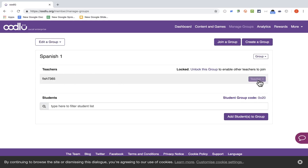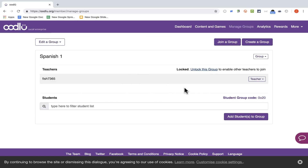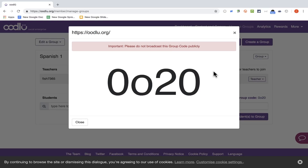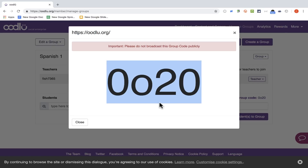Here I am as the teacher. I can unlock the group so that other teachers can join, or keep it just for me and my students. To add students to this class, the best way is to use the student group code — just click to put it up on the screen so students can see it. Tell your students: everyone go to Oodloo.org and sign up for a student account using this code.